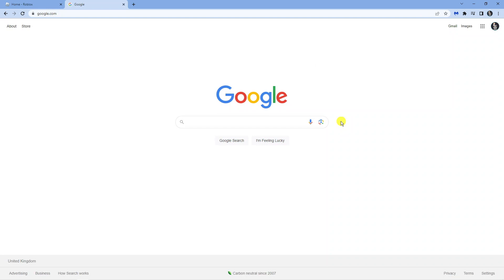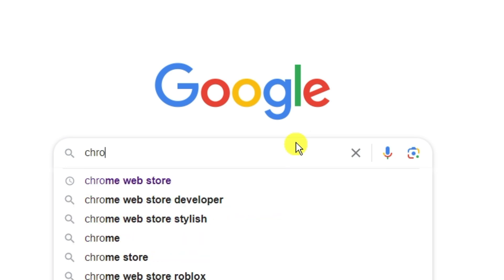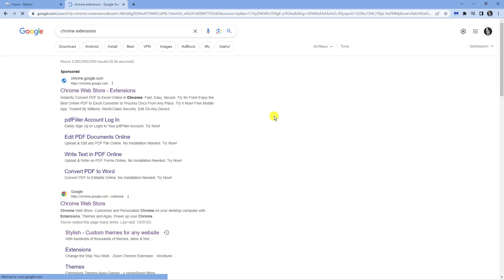Once you come to Google, what you're going to want to do first in the search box is type 'chrome extensions' and then select the first result that comes up.